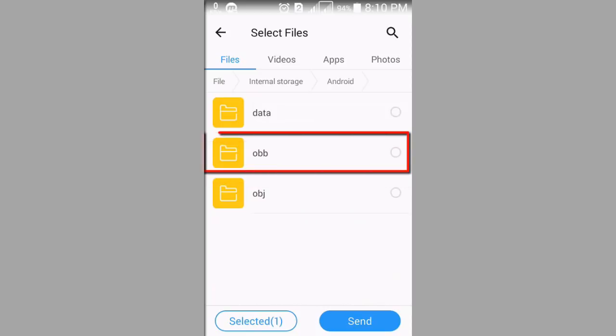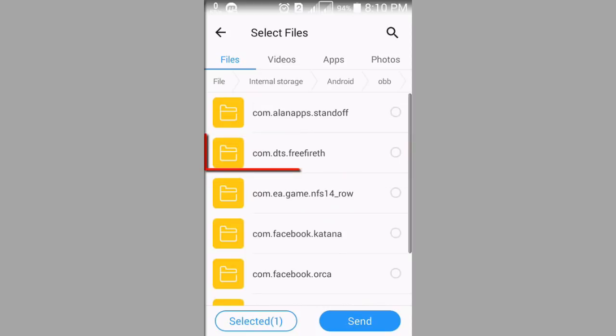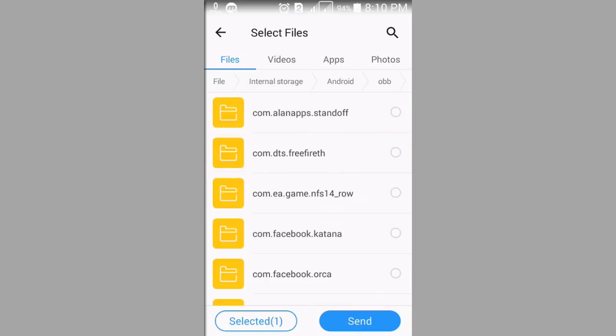Now press on folder of name OBB. Select the file and press the send button.